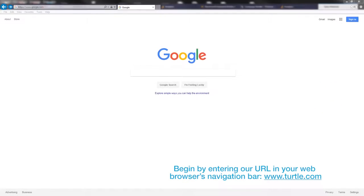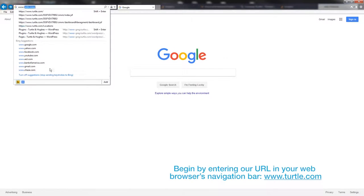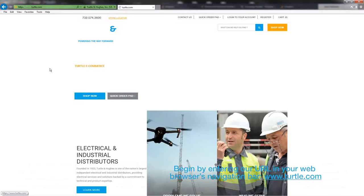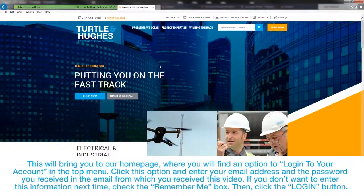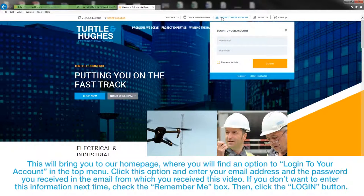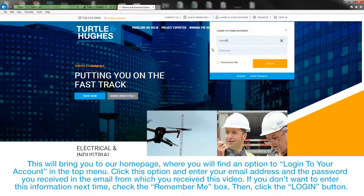Begin by entering our URL in your web browser's navigation bar, www.turtle.com. This will bring you to our homepage, where you will find an option to log into your account in the top menu. Click this option and enter your email address and the password you received in the email from which you received this video.